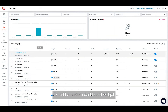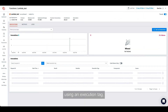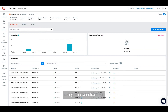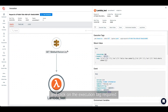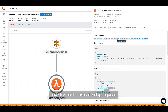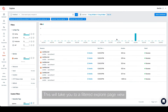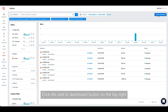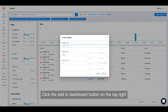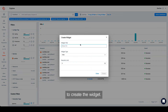To add a custom dashboard widget using an execution tag, first identify a tagged invocation and click on the execution tag required. This will take you to a filtered explore page view to show a list of all invocations with that tag. Click the add to dashboard button on the top right to create the widget.